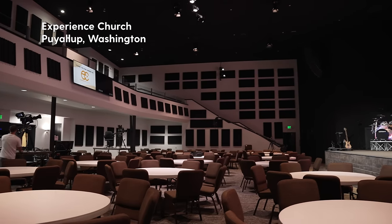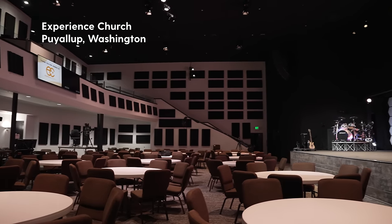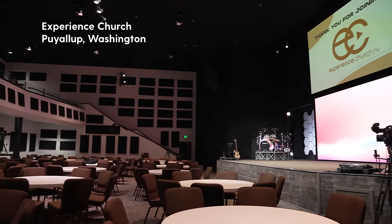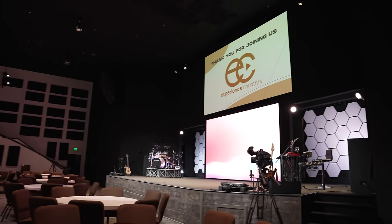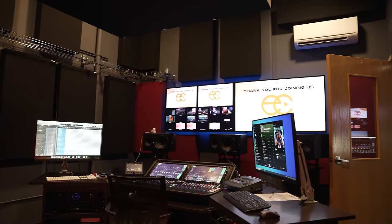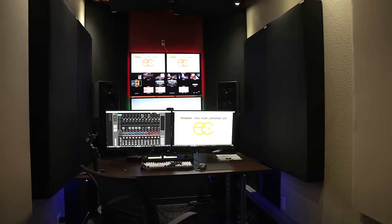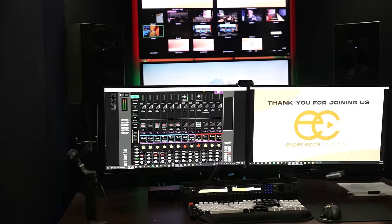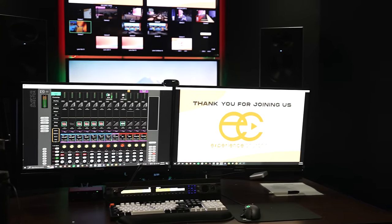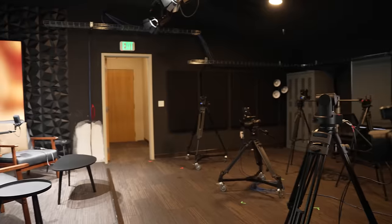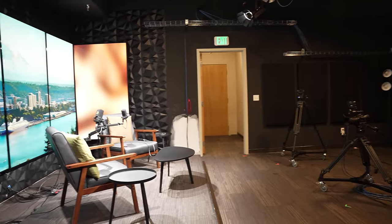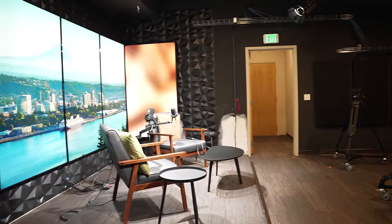Hey guys, welcome back to another episode of Worship Tech Tour here in Puyallup, Washington. I'm glad to be here — this is the ultimate video and audio over IP system specifically for a church. I'm really impressed with the solutions that Daryl and his team have implemented here at Experience Church, and you are going to learn a ton in this episode.